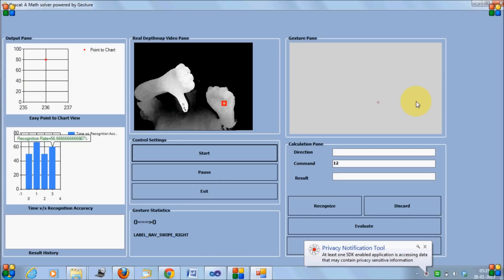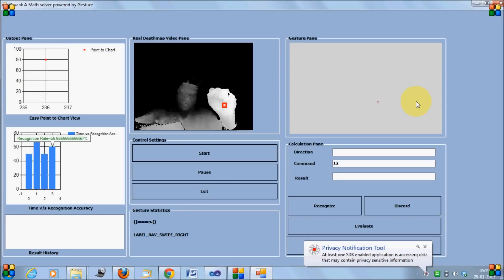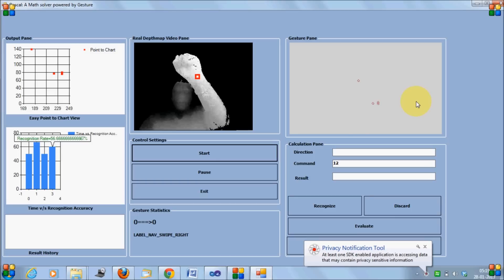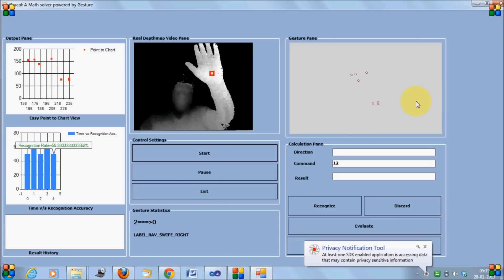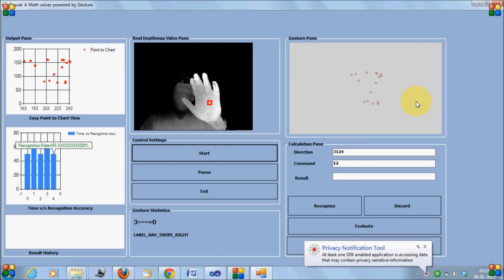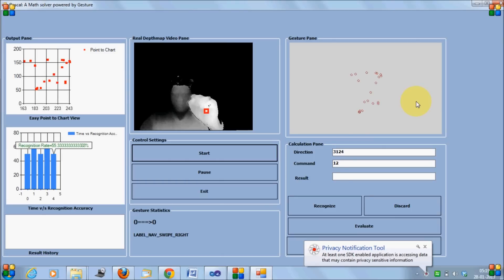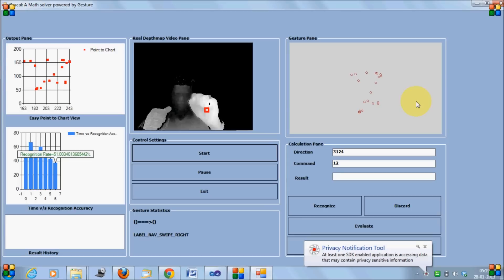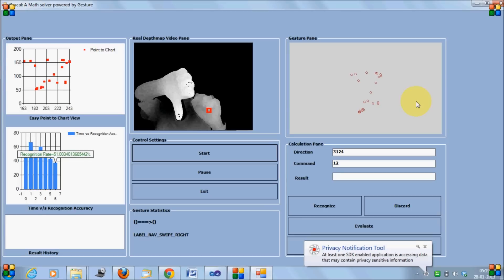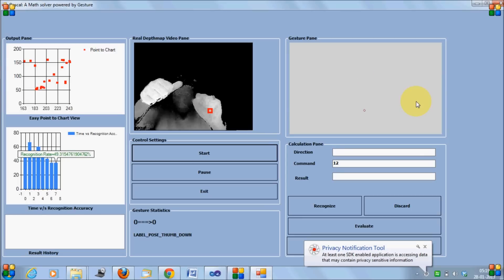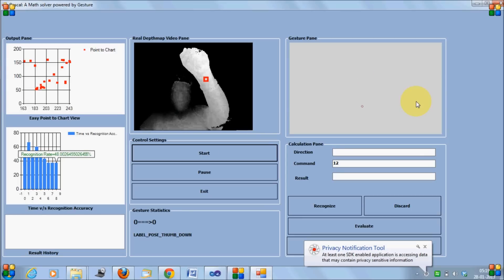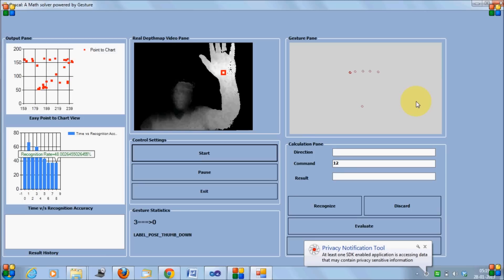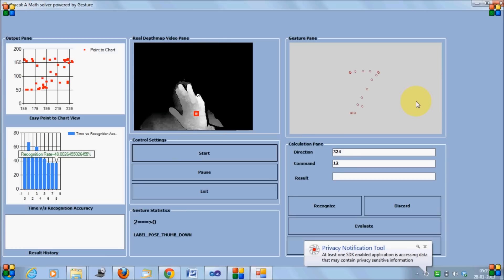And I'll continue drawing the third point. I've given seven. It's not recognized. So I'll remove it with thumb down symbol. Redraw it. It's recognized properly.